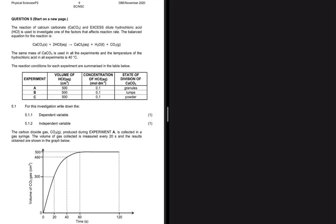Calcium carbonate is reacting with excess dilute hydrochloric acid, and this is used to investigate one of the factors that affect reaction rate. We have a balanced equation, and the same mass of calcium carbonate is used in all experiments. The temperature of the hydrochloric acid in all experiments is 40 degrees Celsius.